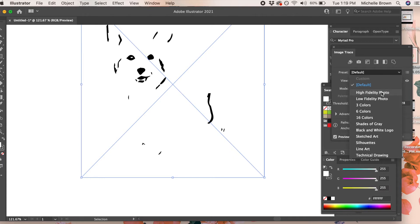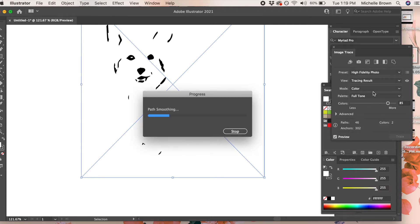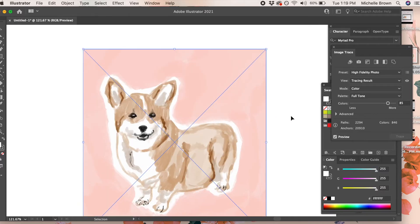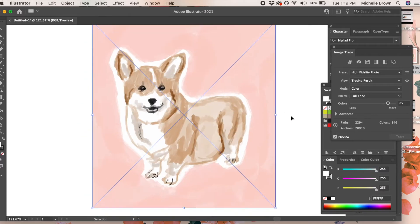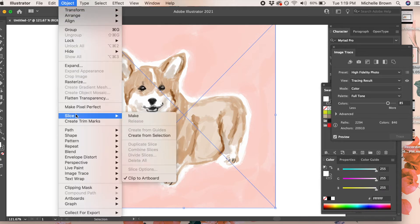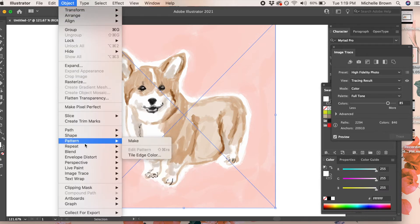I like high fidelity photo because it keeps all my colors correct. Then go back up to the object menu, back to image trace, and click expand.